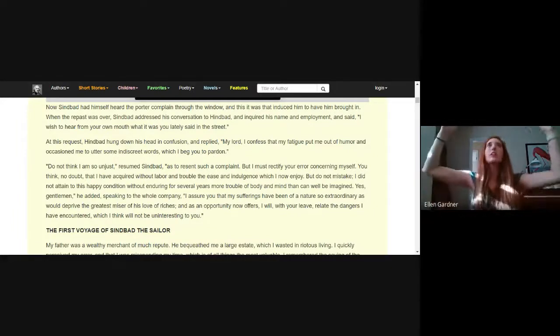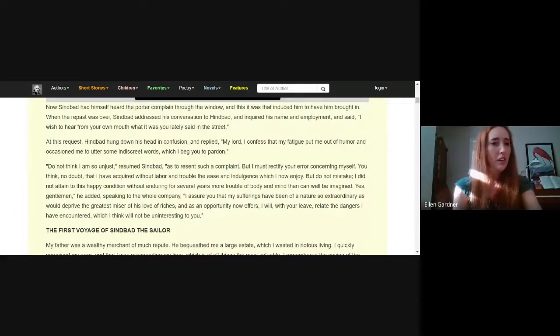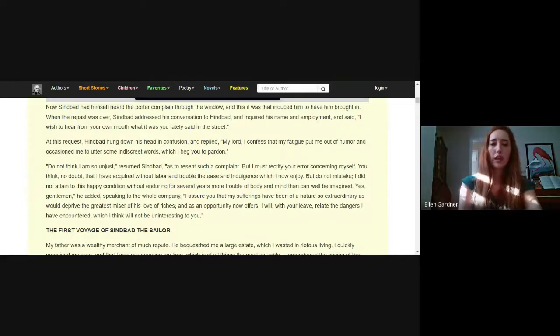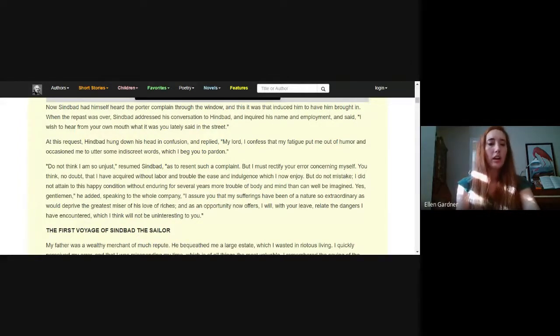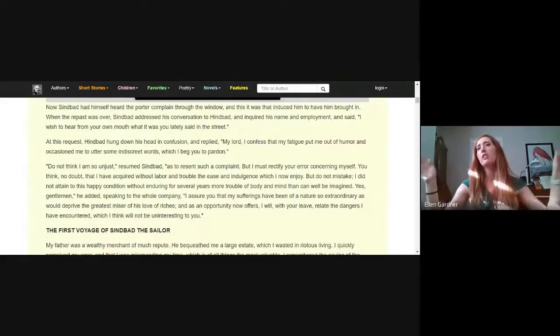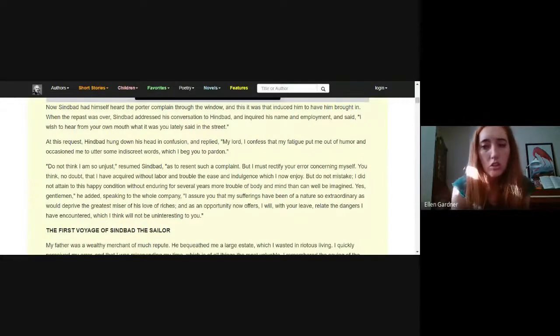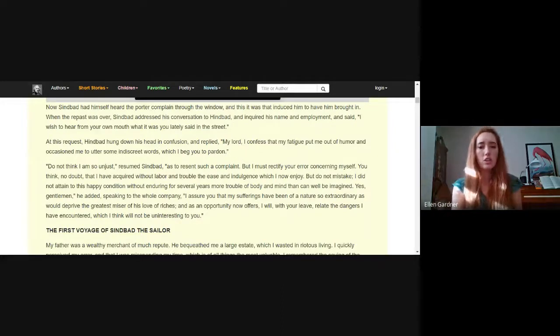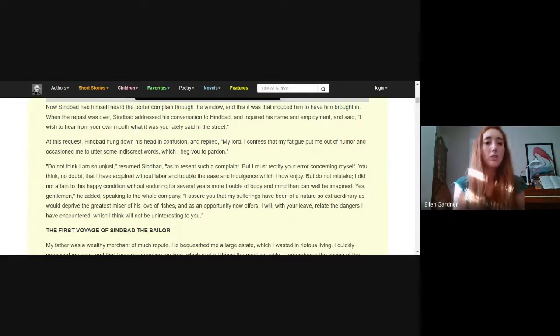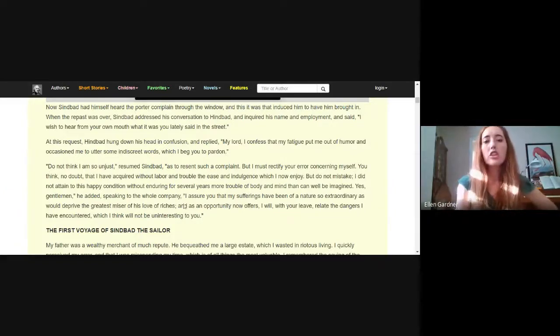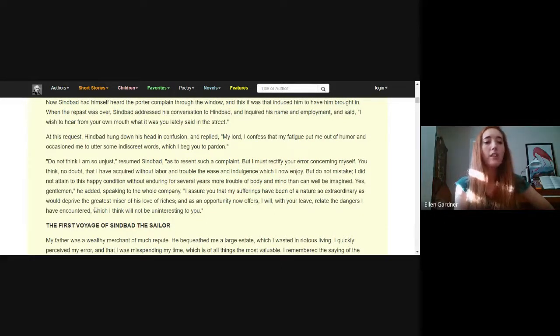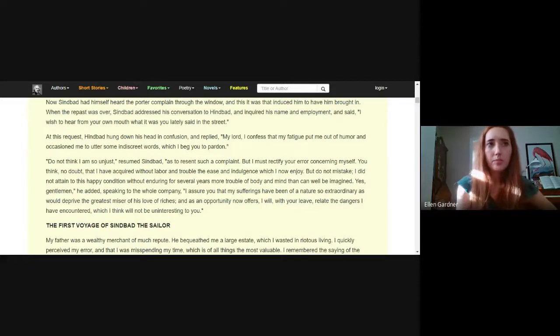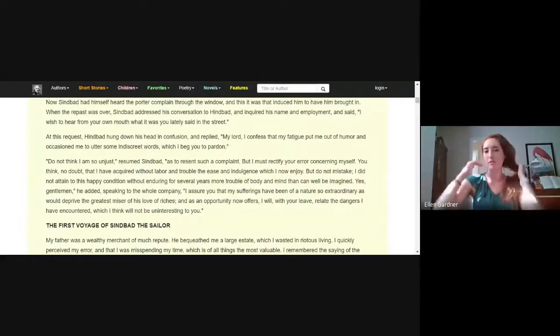Sindbad was complaining to God, saying why does Sindbad have so many more riches than me? And now he's feeling guilty. Do not think I am so unjust resumed Sindbad as to resent such a complaint, but I must rectify your error concerning myself. You think no doubt that I have acquired without labor and trouble the ease and indulgence which I now enjoy. But do not mistake, he says. I did not attain to this happy condition without enduring for several years more trouble of body and mind than can well be imagined.